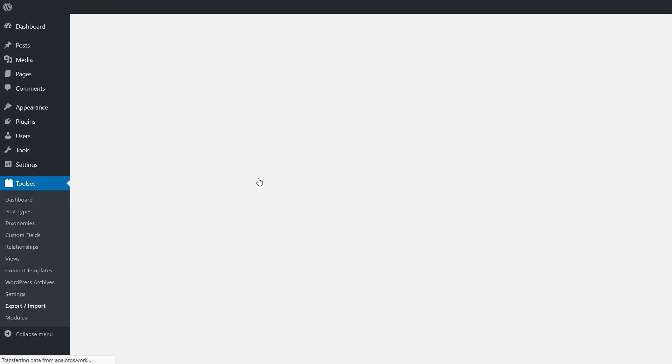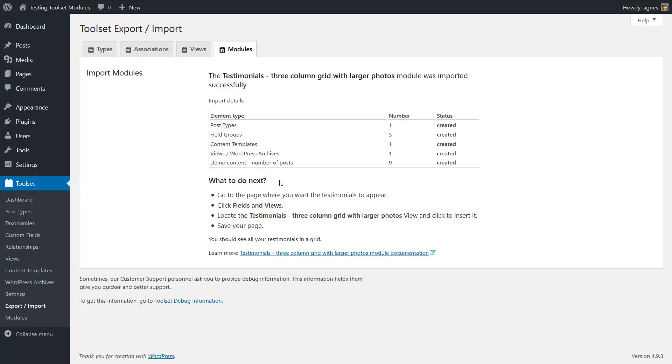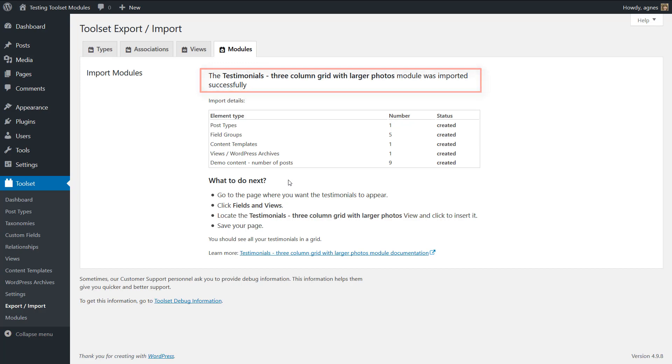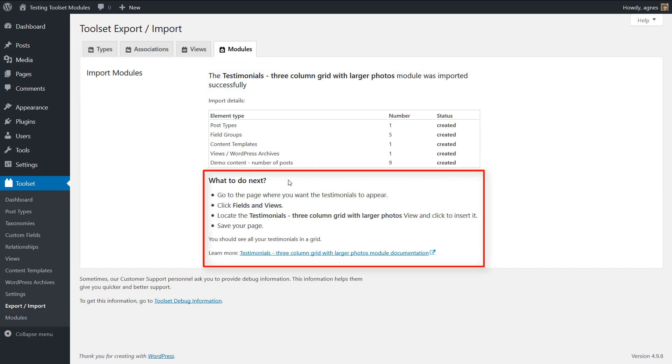Wait a minute. And that's it. The module has been successfully imported. Now we can see some hints what to do next. So let's follow the instructions.